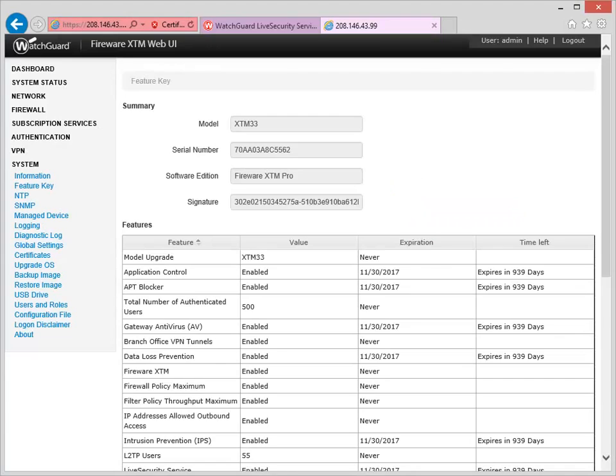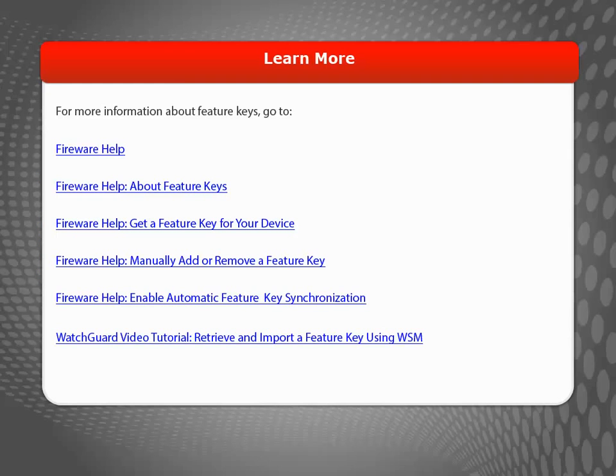That's it! For more information about Feature Keys, see the WatchGuard website.